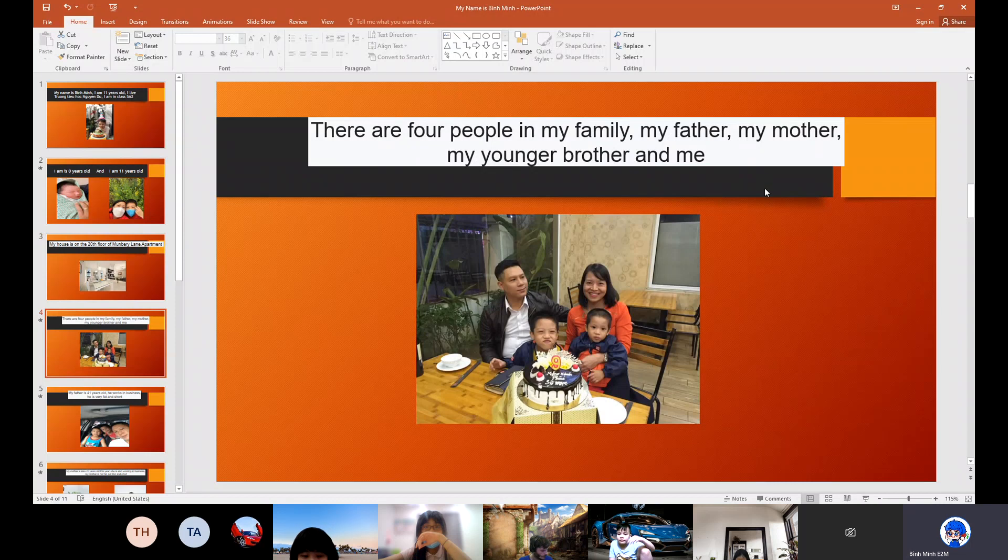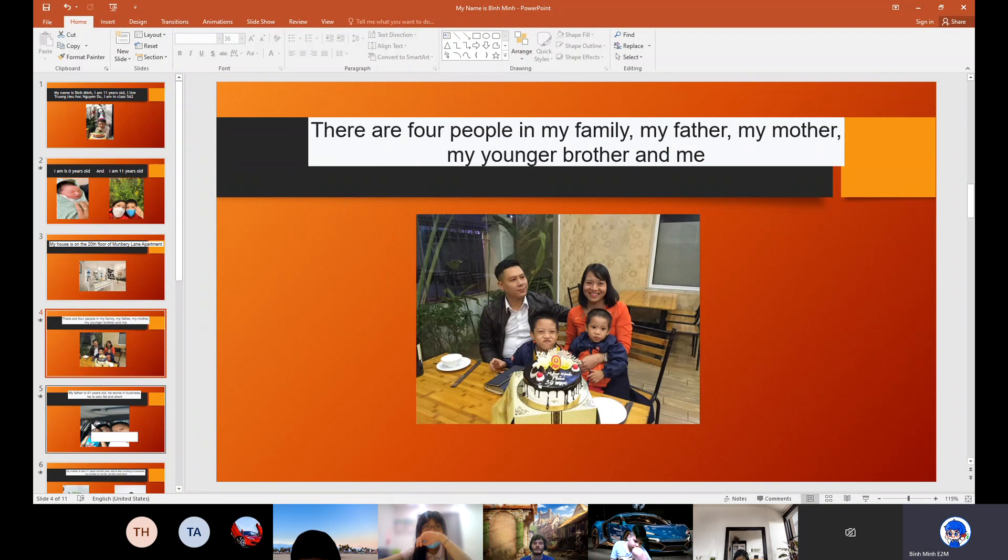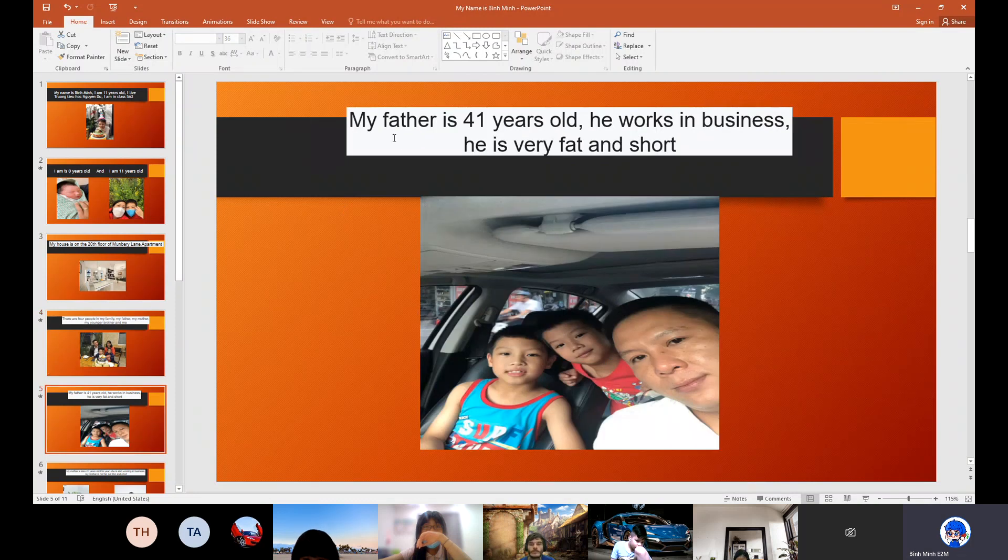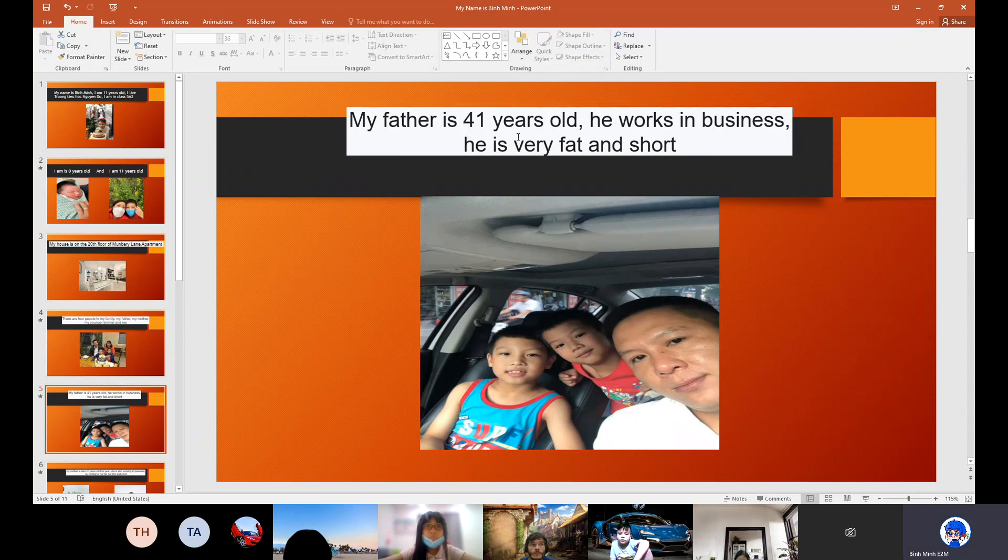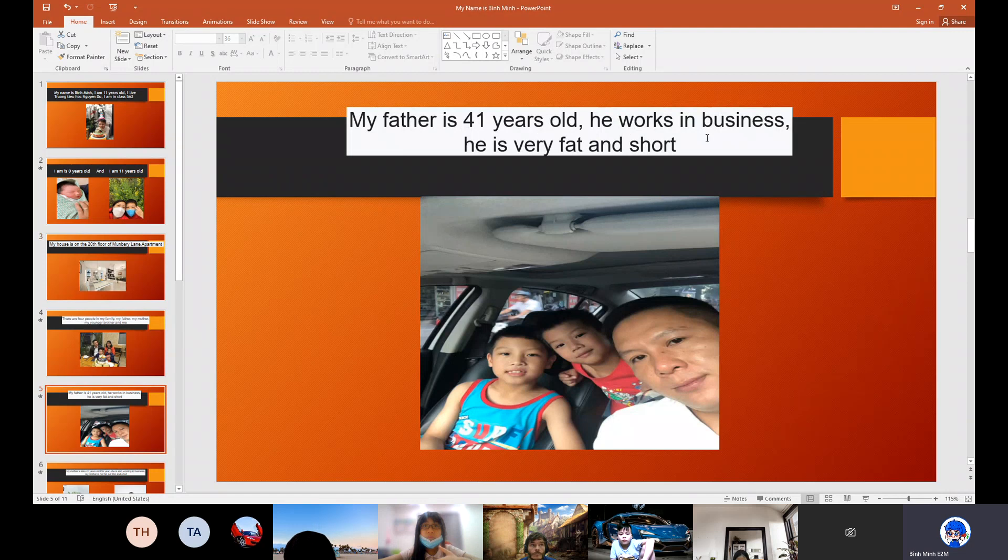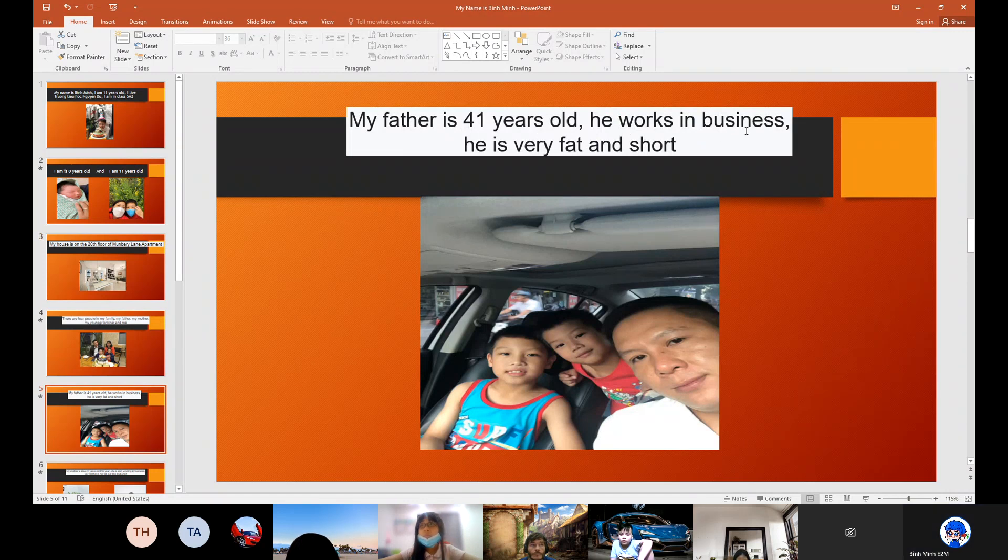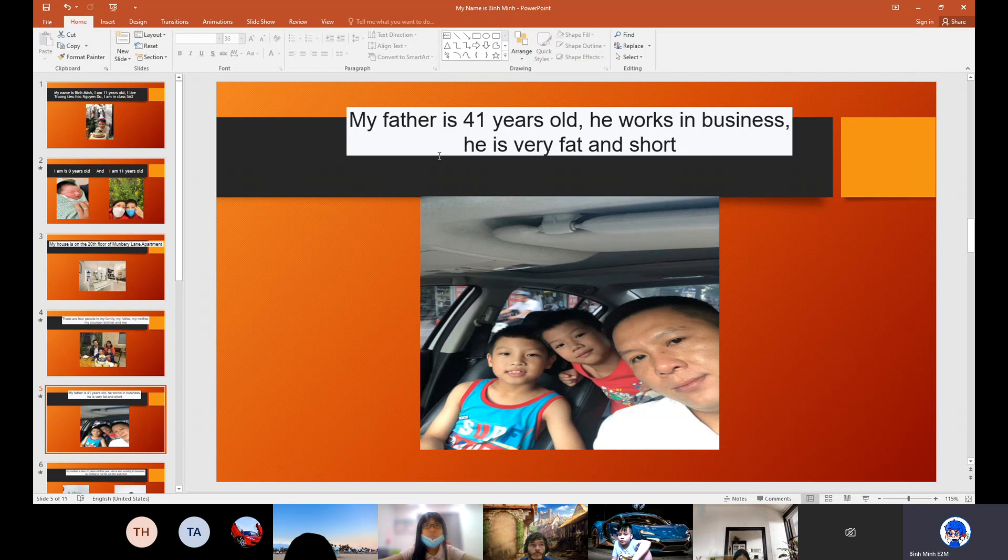My father, my mother, my younger brother and me. This is my father. He is 41 years old. He works in business.